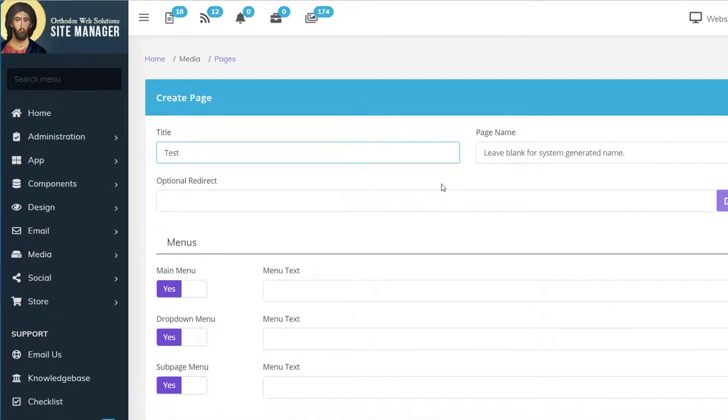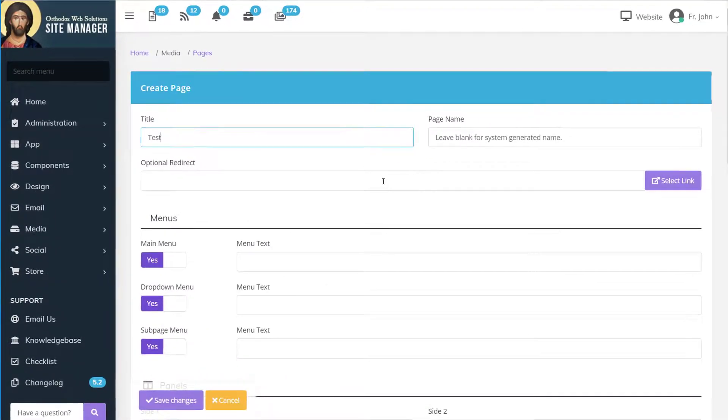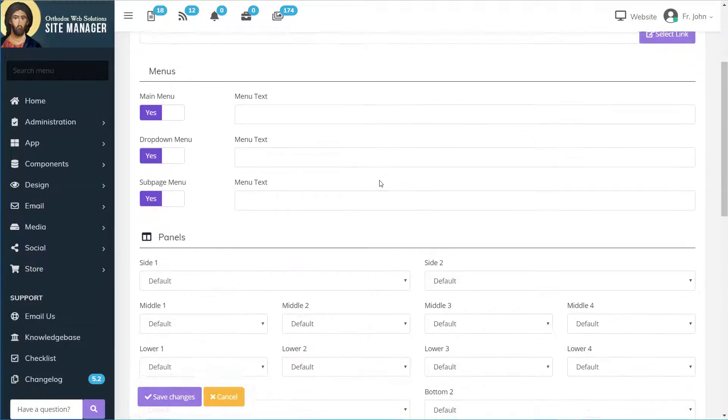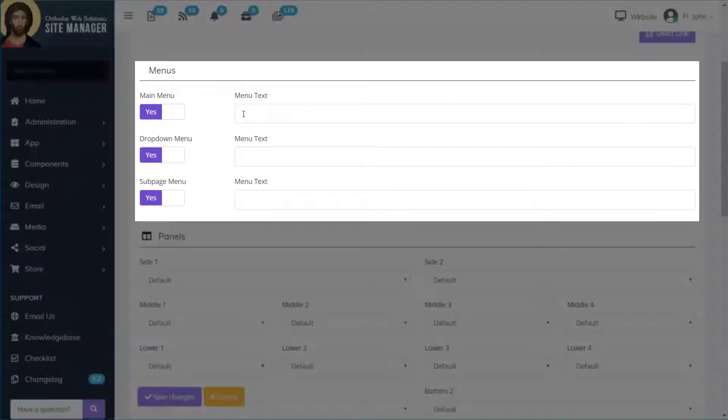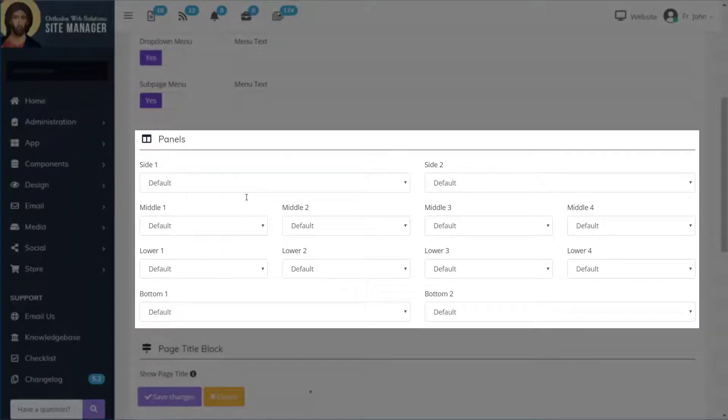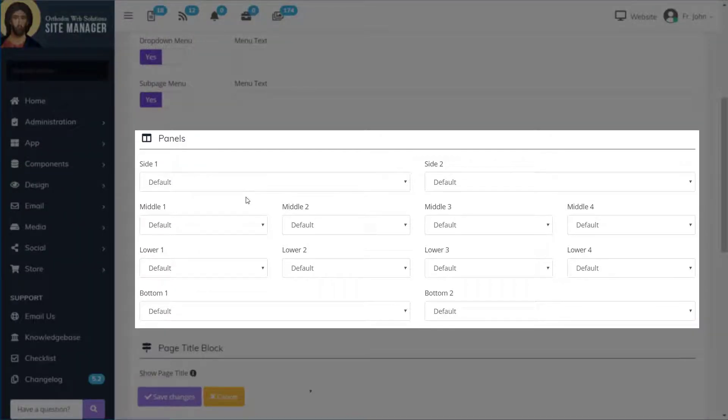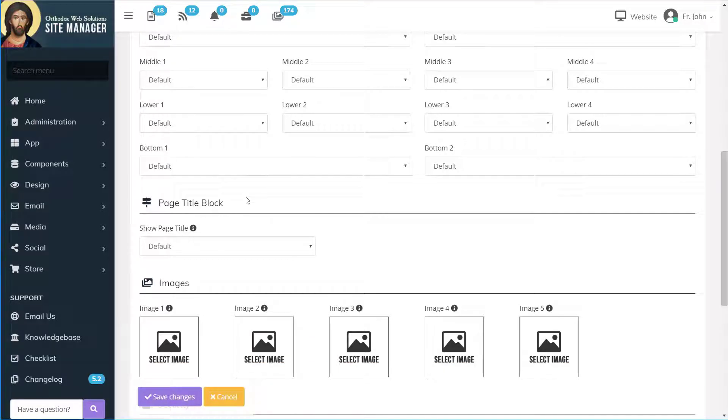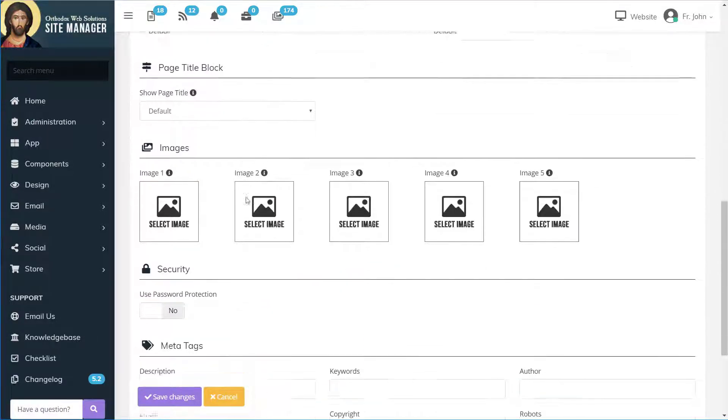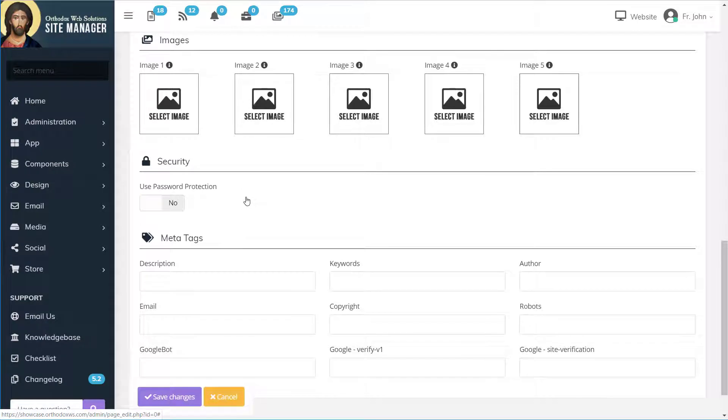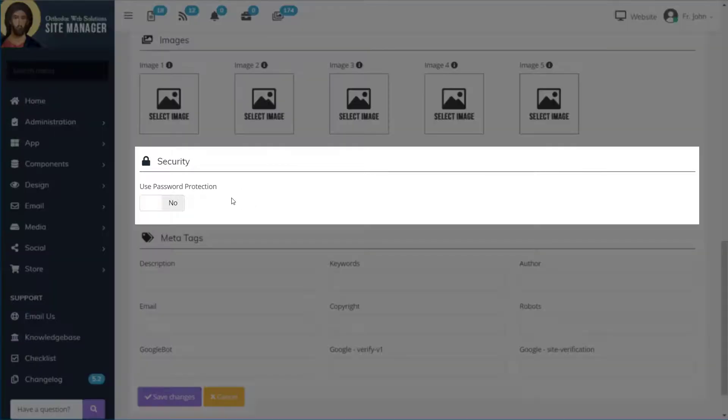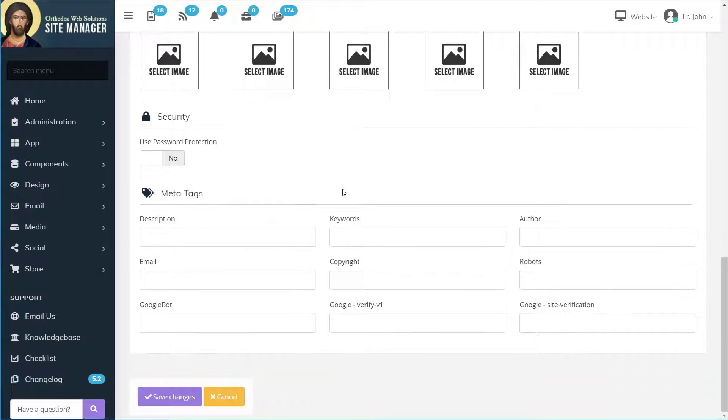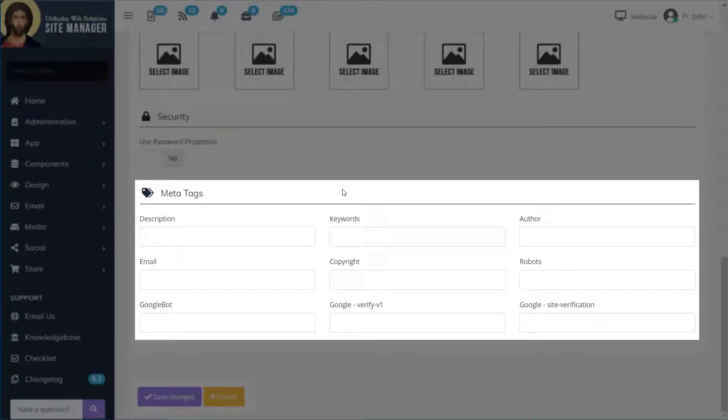There are a number of different settings that you could modify on this page including how you want the page to appear on your menu system, what panels the page should utilize, whether or not you would like to have a page title block and the images associated with that, password protection option for securing your page and its content, and of course meta tags.